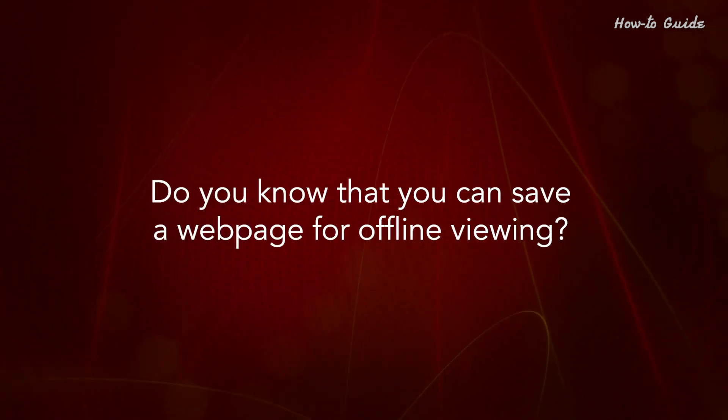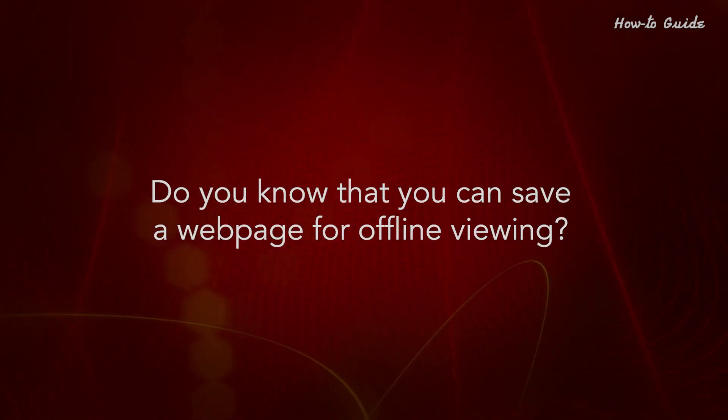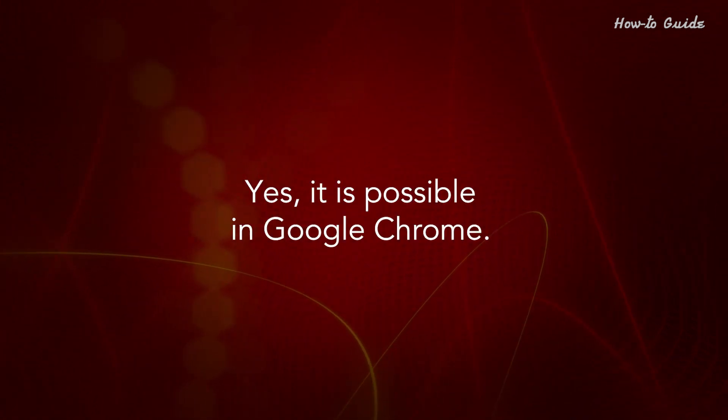Do you know that you can save a web page for offline viewing? Yes, it is possible in Google Chrome.